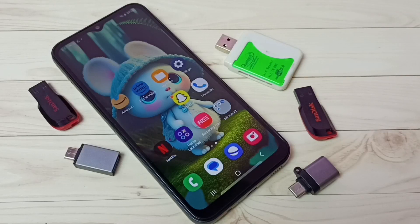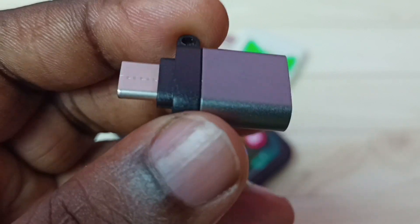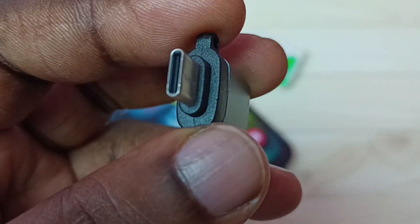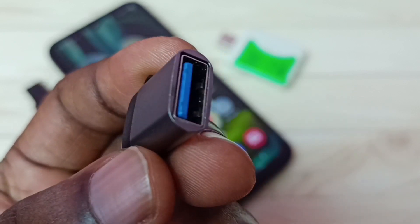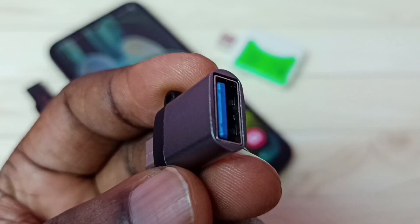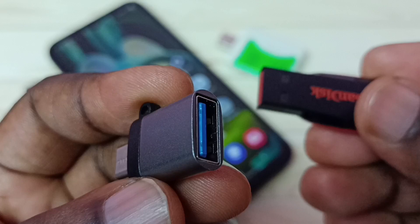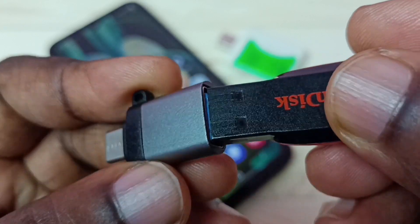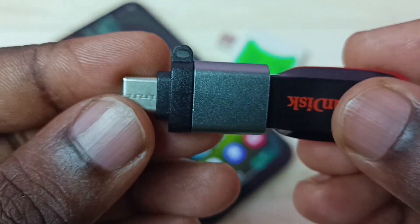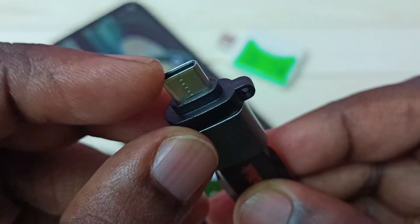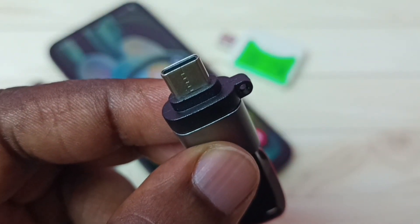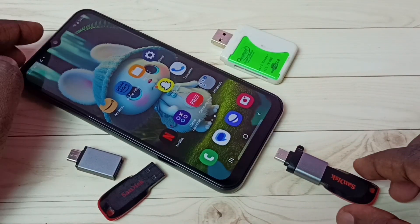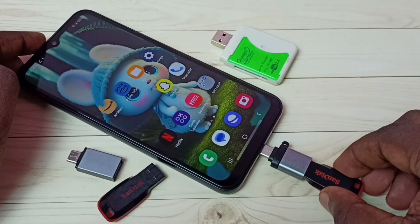Hi friends, this video shows how to use USB OTG. We need an adapter like this — this is a Type-C to USB adapter. In this USB port we can connect a pen drive. Let me connect this pen drive in this USB port. After that, this Type-C pin we can connect to the mobile phone. Let me connect this Type-C pin to the mobile phone.